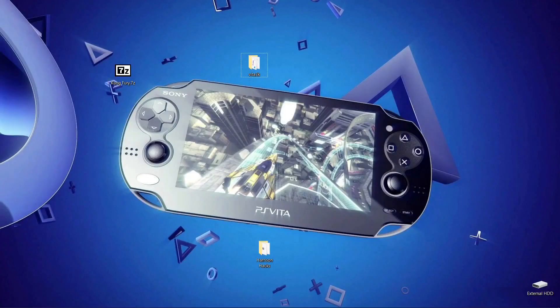Hey guys, welcome back to Harrison Hacks. Today I'm going to show you how to install Zip file games into your Vita3K emulator.